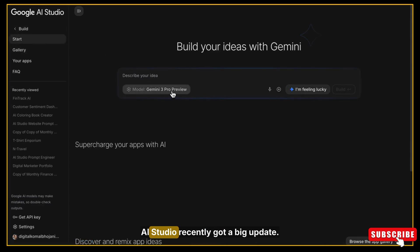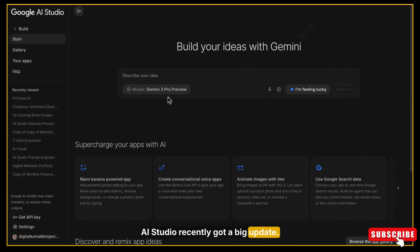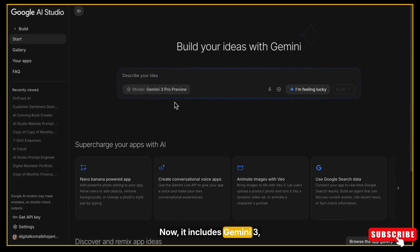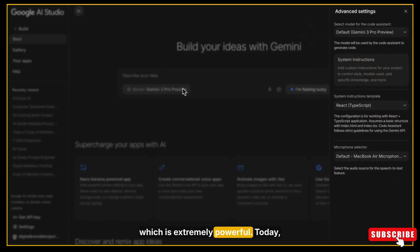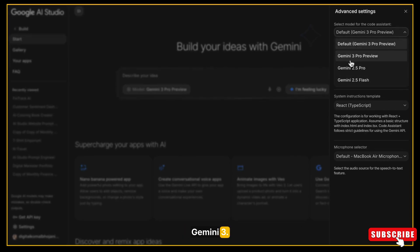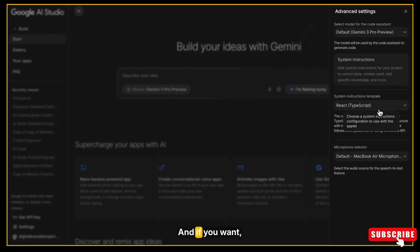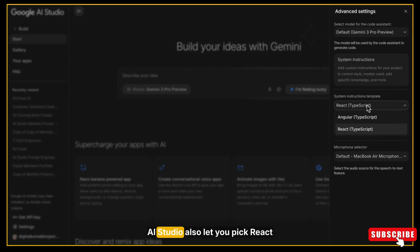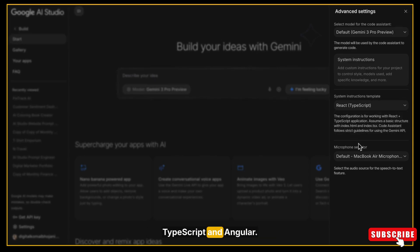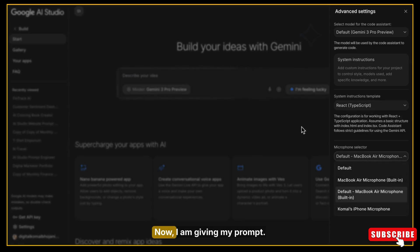So let's start. I am opening Google AI Studio. And as you know, AI Studio recently got a big update. Now it includes Gemini 3, which is extremely powerful. Today we are going to build our entire website using Gemini 3. You can also choose Gemini 2.5 Pro or 2.5 Flash. And if you want, AI Studio also lets you pick React, TypeScript, and Angular. For this video, I am selecting Create One.